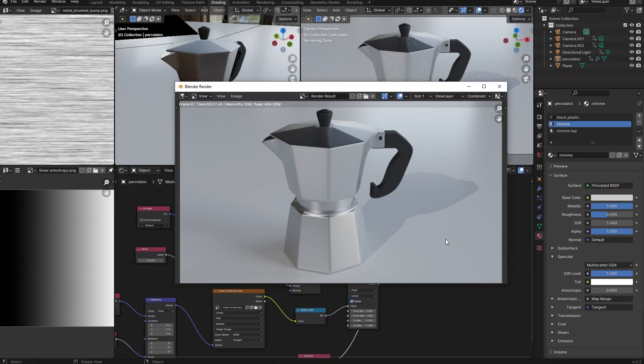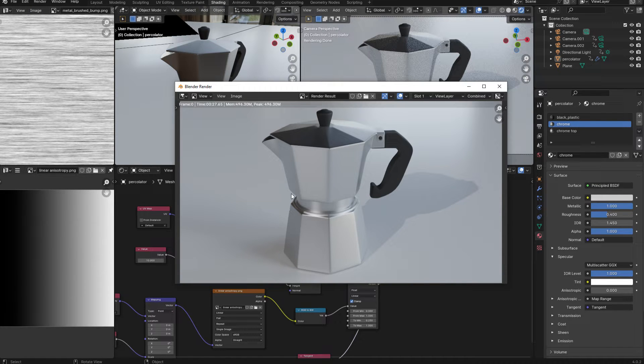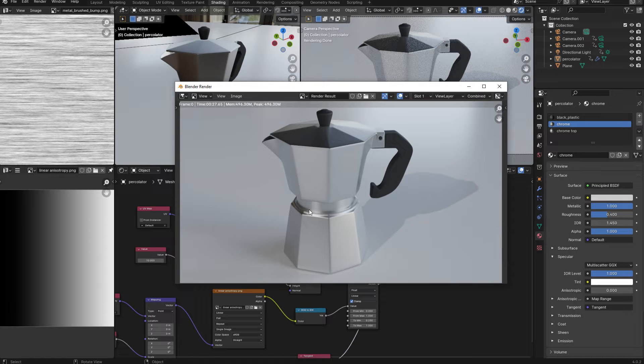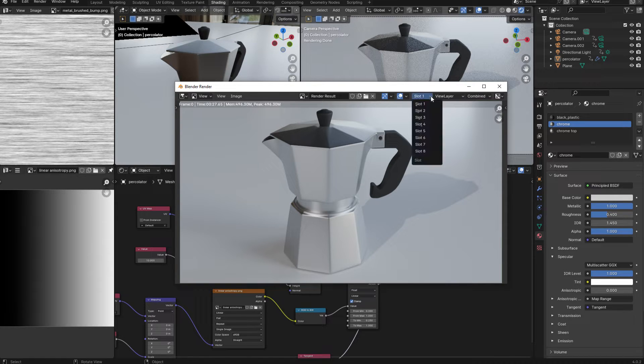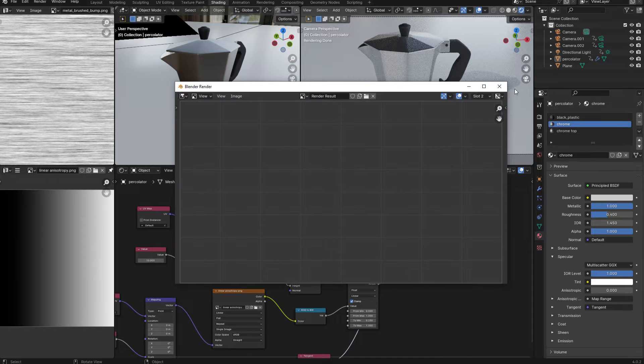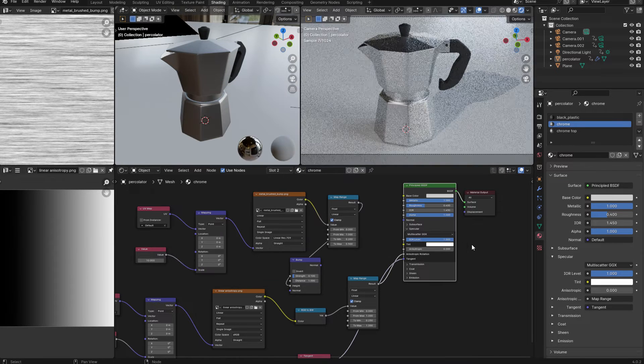So as you can see, we have a reasonably believable metal, except there are no textures on the material, so we don't have any sense that this metal has been machined. So with that render done, let's switch to slot 2 and I'm going to return to my scene.